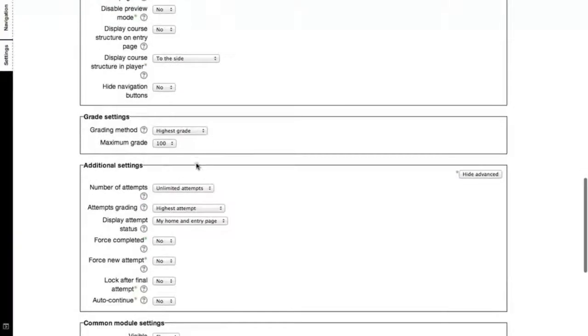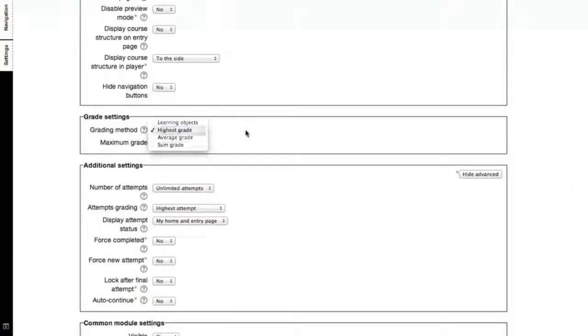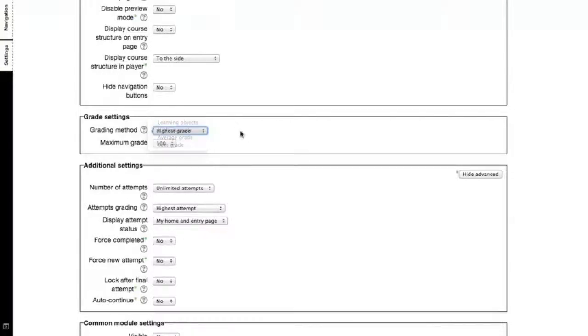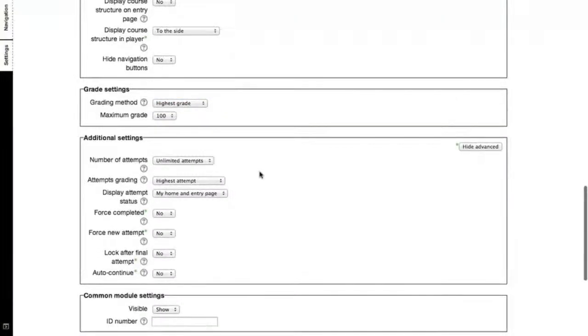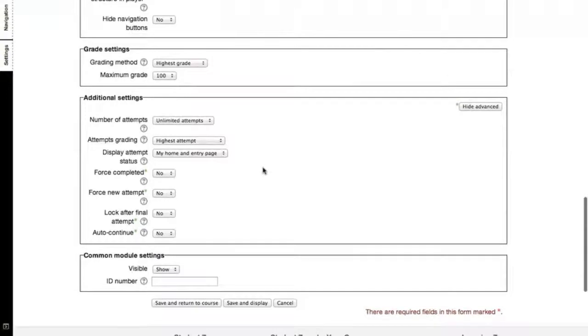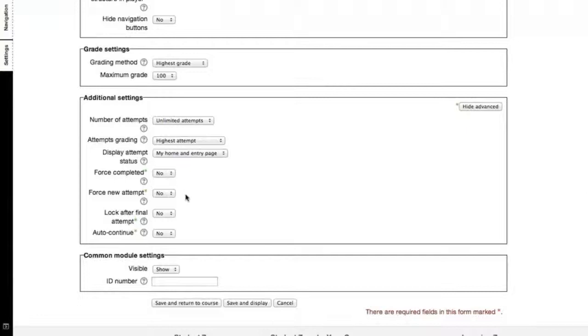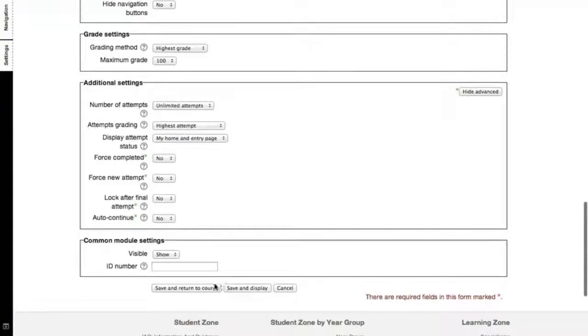You are allowed to grade with the SCORM. If the activities within the SCORMs are gradeable, you can always add a grade here. And this will be put into the gradebook. There are other additional settings here. You can do such as force completion and force new attempt if it's required. I will now save and display.